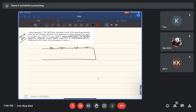In the approximate equivalent circuit, we have r1, r2'/s, x1, and x2'. The values of r1, r2', x1, and x2' are given. This is the applied voltage and this is the current.